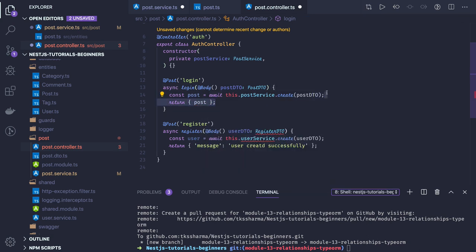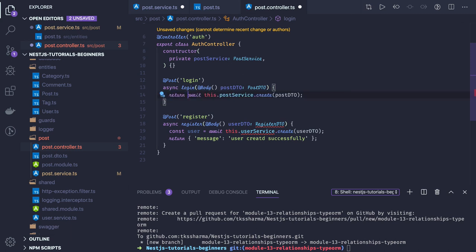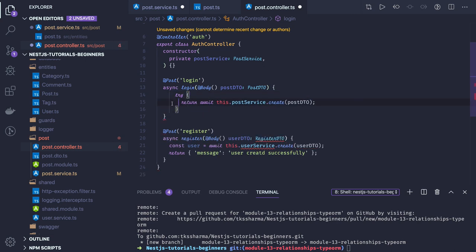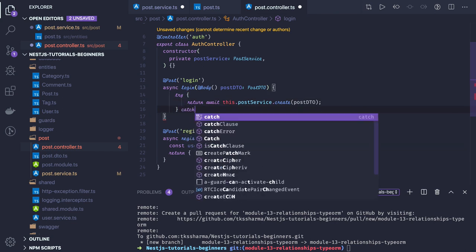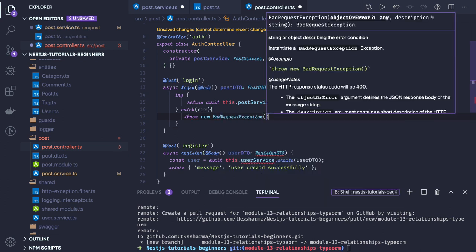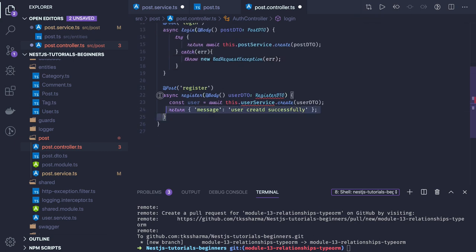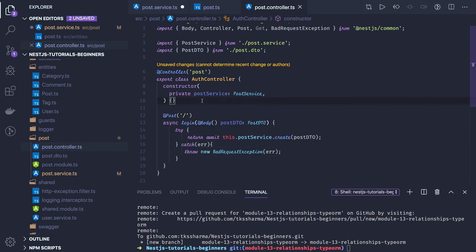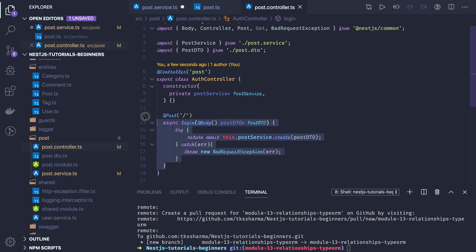You can simply return the result. If any exception occurs, that will be taken care of by the error exception filter, or you can wrap it in a try-catch. The controller annotation will be a post controller, and the route will be HTTP post with a simple forward slash. Similarly, we can create all the other routes, like get post by ID.